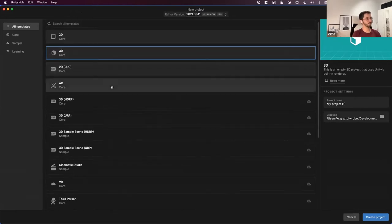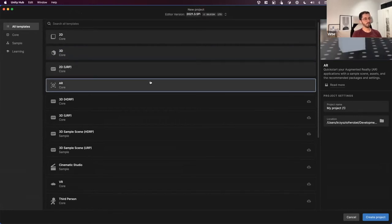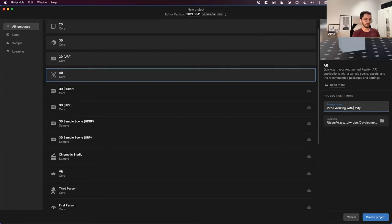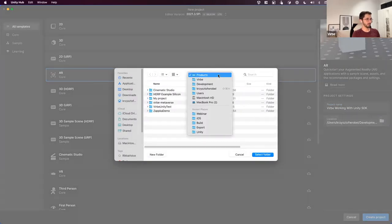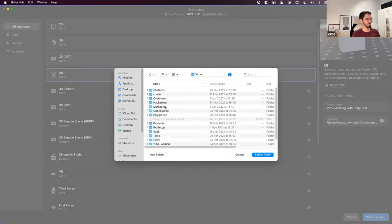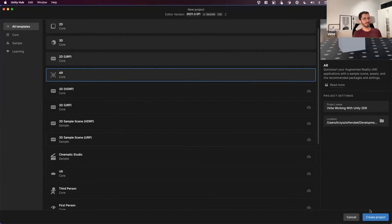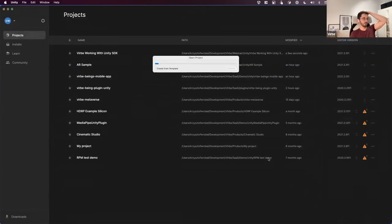For this session I tested the AR template in Unity, which is the best way to start an AR project. Once you create a new project, just find the AR template in the template list and name your project — I'll call it 'Verb Working with Unity'. Then select a folder and create the project. It will take a moment to start, so feel free to ask questions in the meantime.